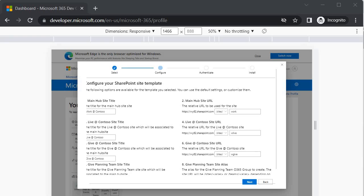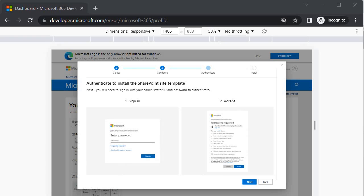Let's do it. Now over here it is asking us to provide the name of the main hub site title, then live site and some other details about the other site, because it is going to create the hub site structure to install the SharePoint sample data pack. I am going to click on the next option.